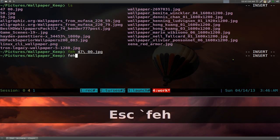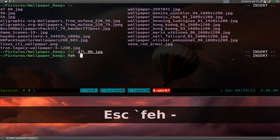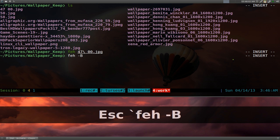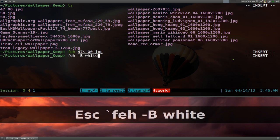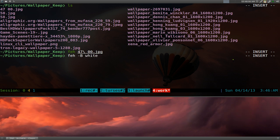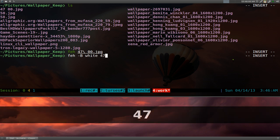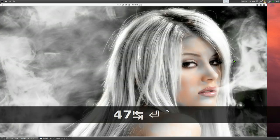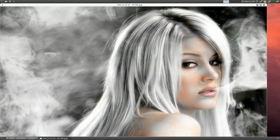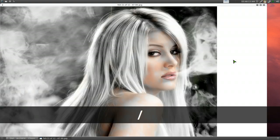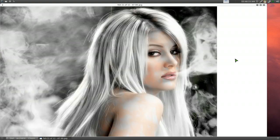We'll do Feh dash capital B and we want it white. They actually have some other colors too if you want to check out their man page. We'll start that up again. Now we need to slash again to scale it down. But you can see that now it's using the white background.